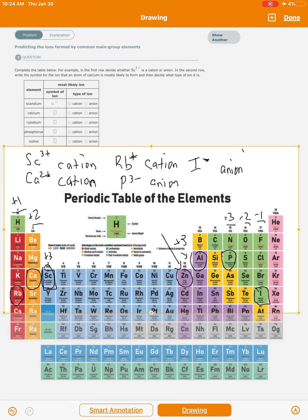Next is iodine — it's right over here in the halogen column, so it's minus one. If the charge is one, you just write the symbol of the charge, so we wouldn't write minus one, we'd just write '−'. That's an anion because it's negatively charged. Knowing it's an anion or a cation is just based on its position on the periodic table.